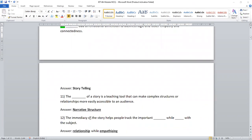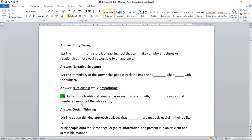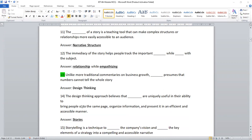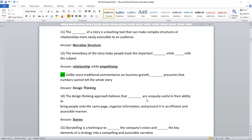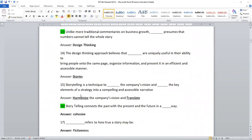Dash adds an emotional dimension to business logic and fosters empathy and connectedness. The right answer is storytelling. The dash of the story is a teaching tool that can make complex structures or relationships more easily accessible to the audience. It should be the narrative structure, of course. The immediacy of the story helps people track important relationships while empathizing with the subject. Unlike more traditional commentaries on business growth, design thinking presumes that numbers cannot tell the complete story. The design thinking approach believes that dash are uniquely useful in their ability to bring people onto the same page, organize information and present it in an efficient and accessible manner. The answer is stories.